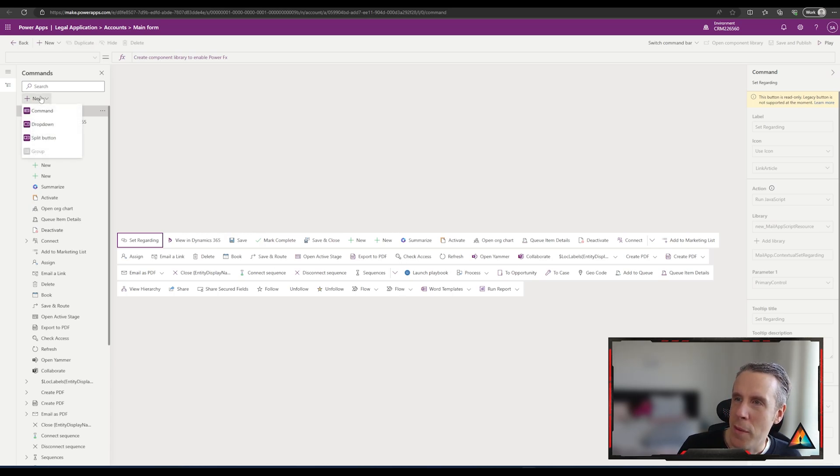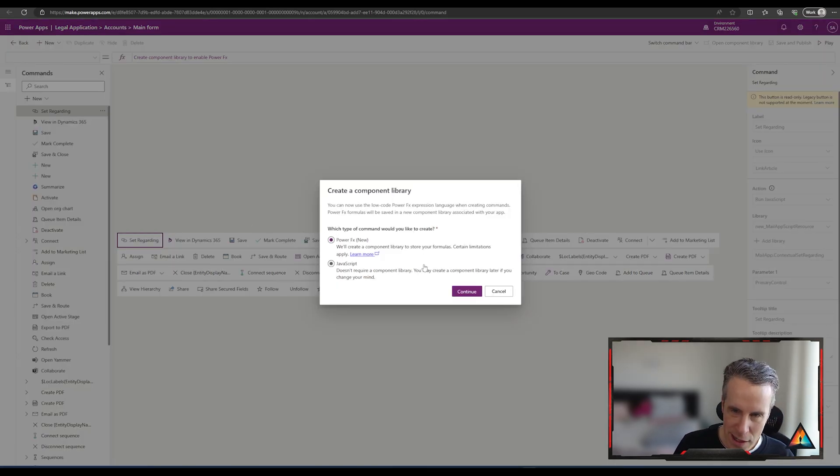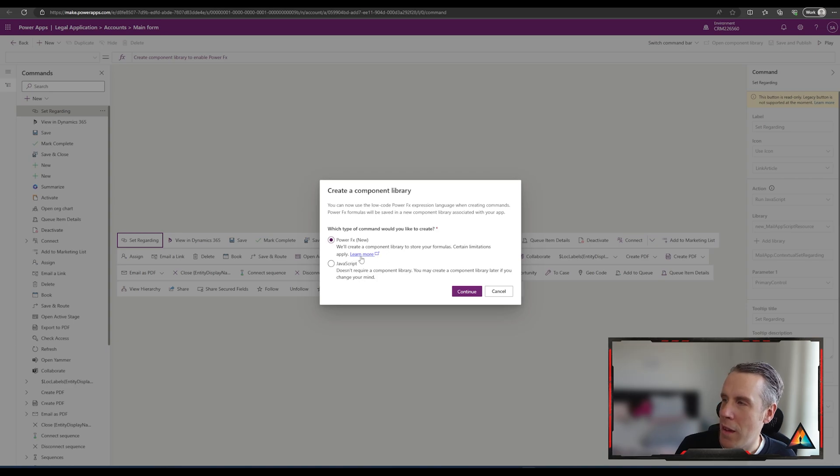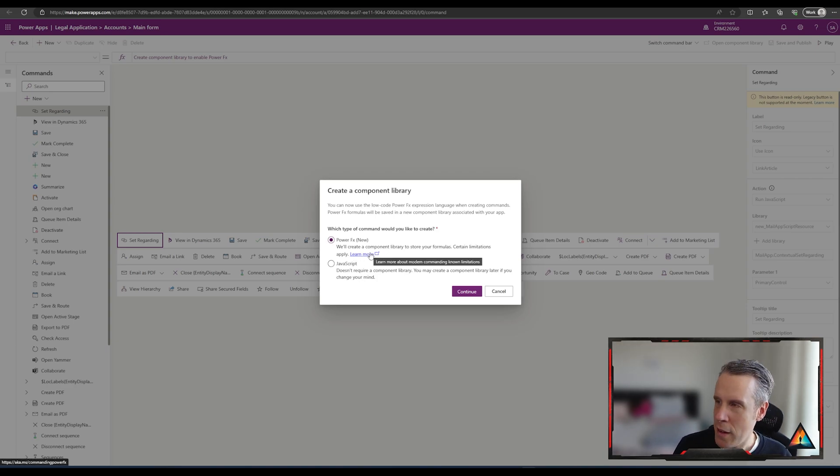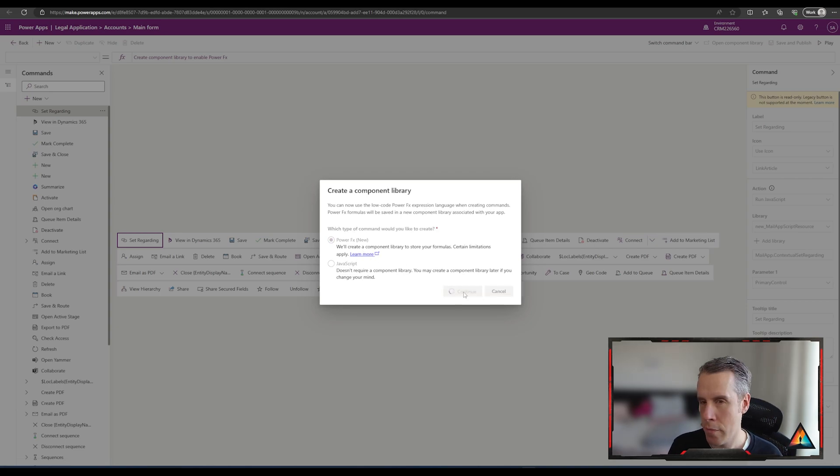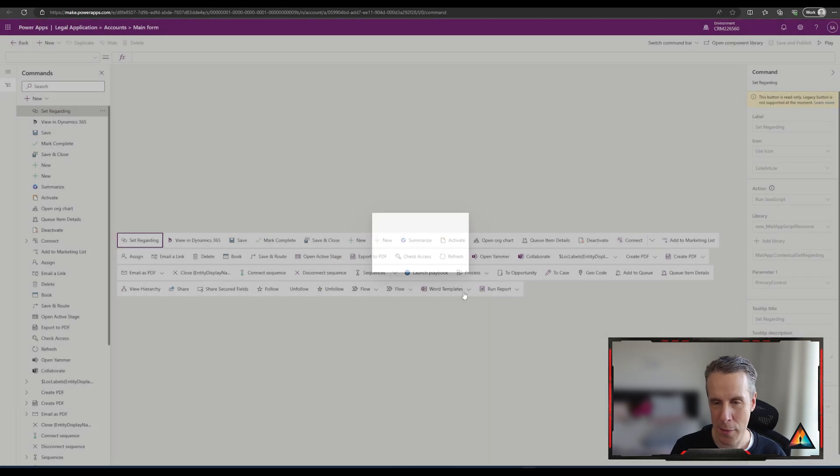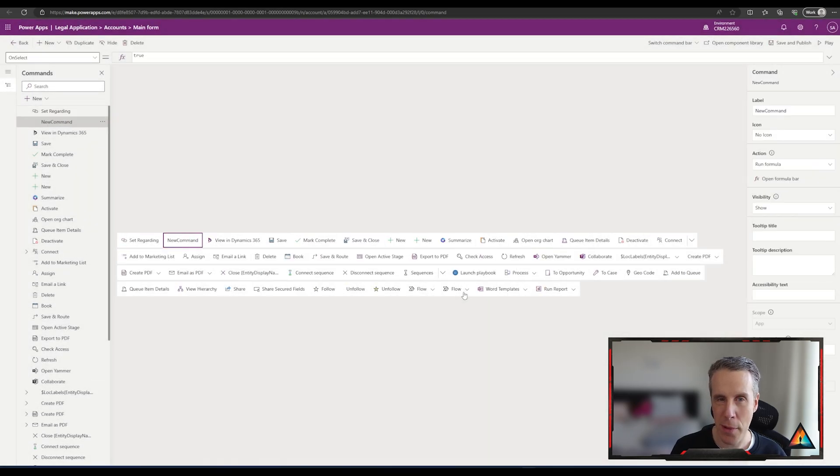We're going to hit edit, and then you'll see here these are all of the default buttons that are currently available within the system. They're all set as read-only. So what I'm going to do is I'm going to hit new command, and we're going to use PowerFX, which is the new one. There's a link to the documentation here that I'll put in the description below so you can learn how to use it, but we're going to hit continue. The first time you do this it can take a little bit of time because it requires creating the component library to enable this feature in the background.